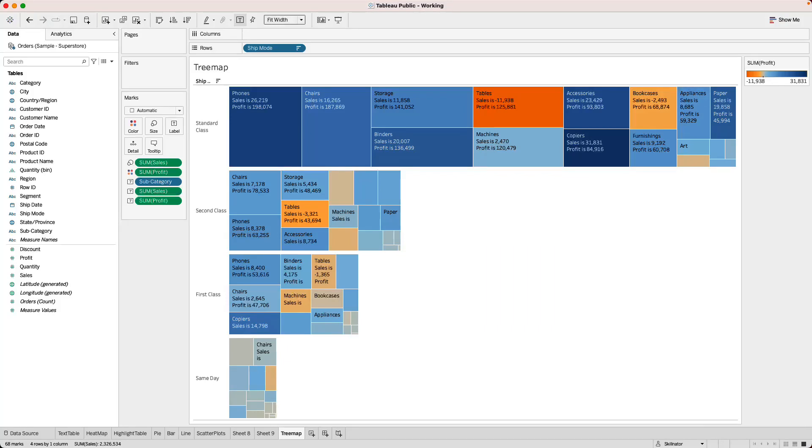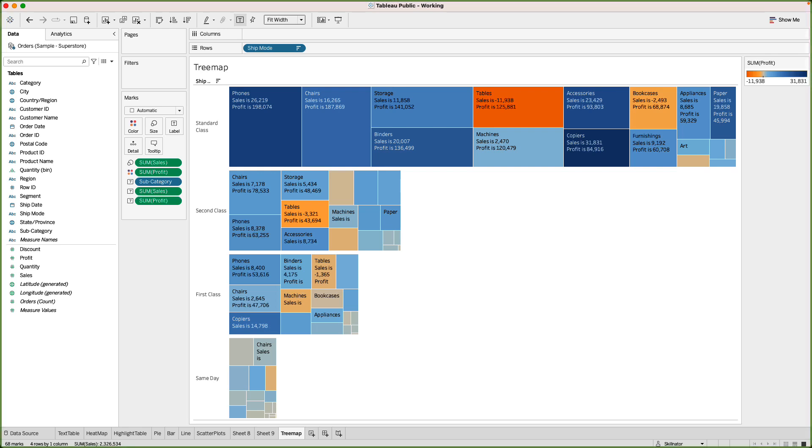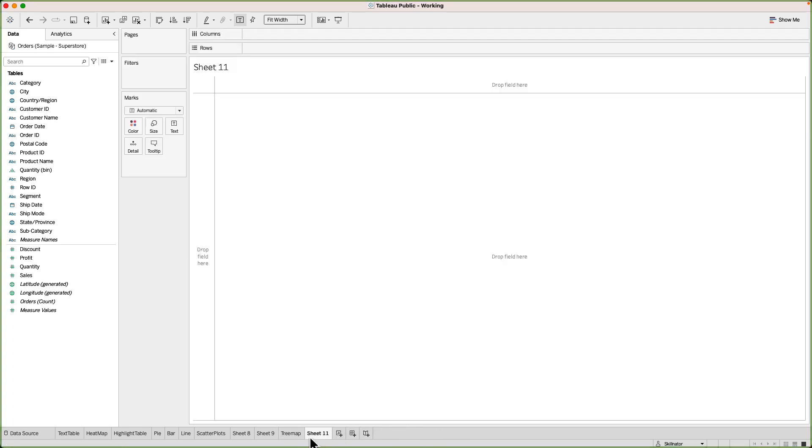Welcome back everyone. In this lecture I wanted to quickly go through some key concepts around text labels and tooltips. So let's go ahead and set up a simple bar chart to start with.